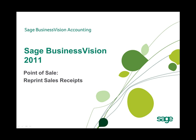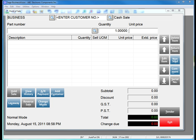We will begin by opening Sage Business Vision 2011 and Sage Business Vision 2011 Point of Sale. Here we are in Sage Business Vision 2011, specifically the Sage Business Vision 2011 Point of Sale module.